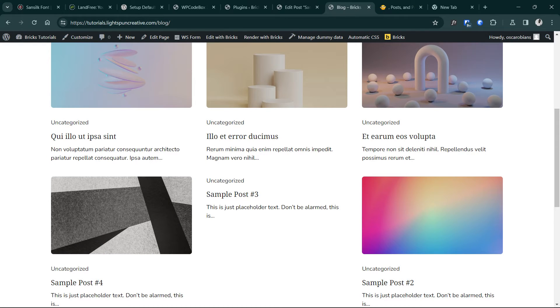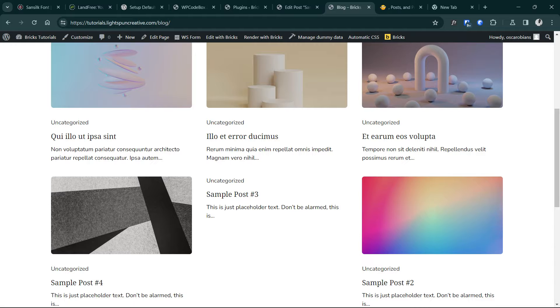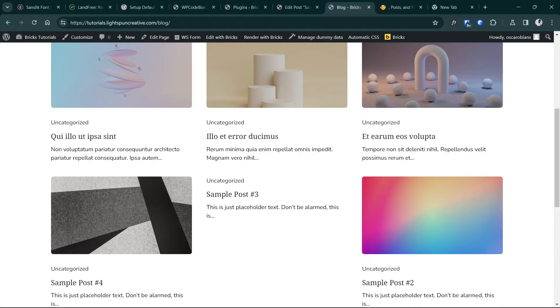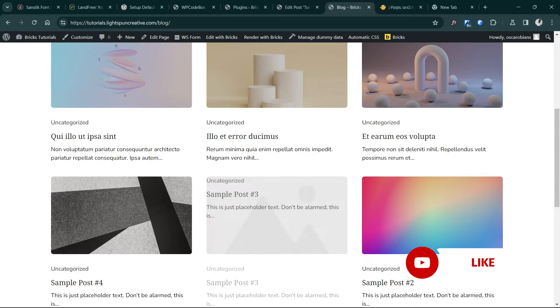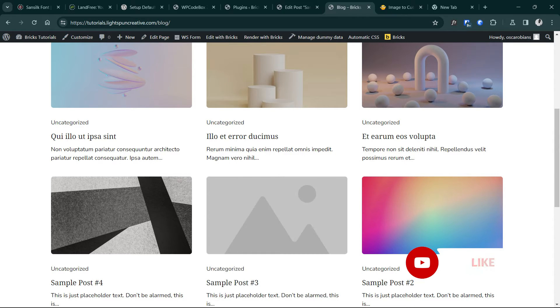One feature I've always wished was part of the default experience in WordPress is the ability to set an image from your media library as your default featured post image. This way we can easily avoid inconsistencies like these when the posts are displayed on the front end, whether or not there's a featured image assigned.